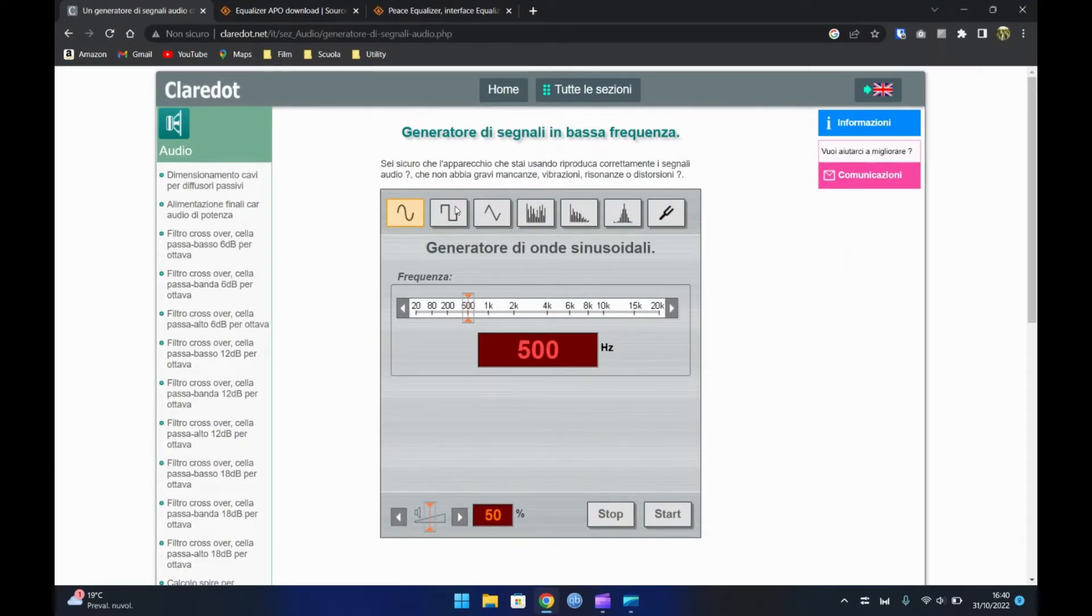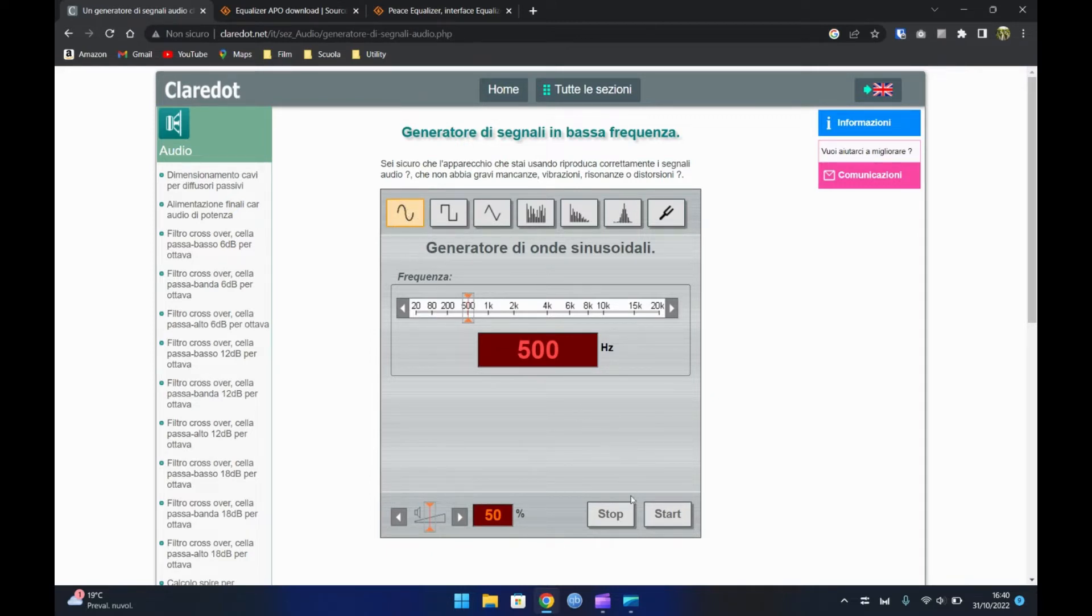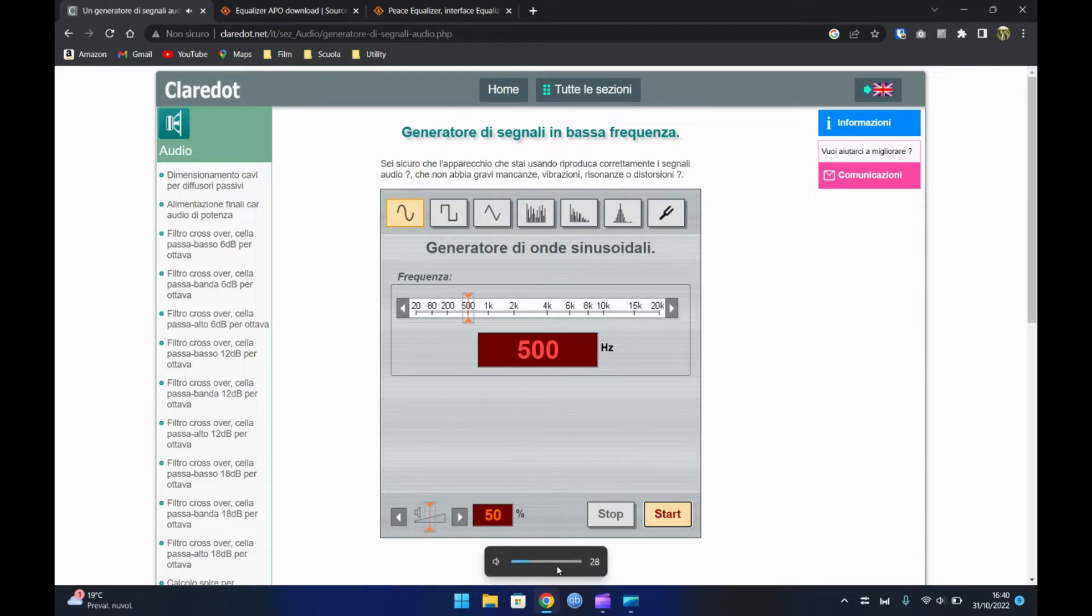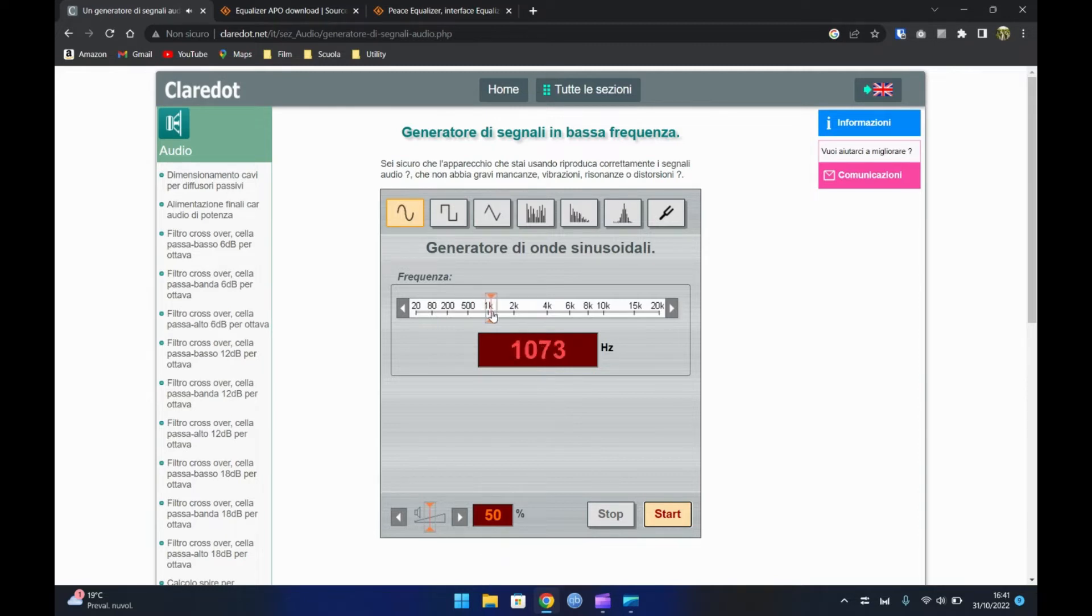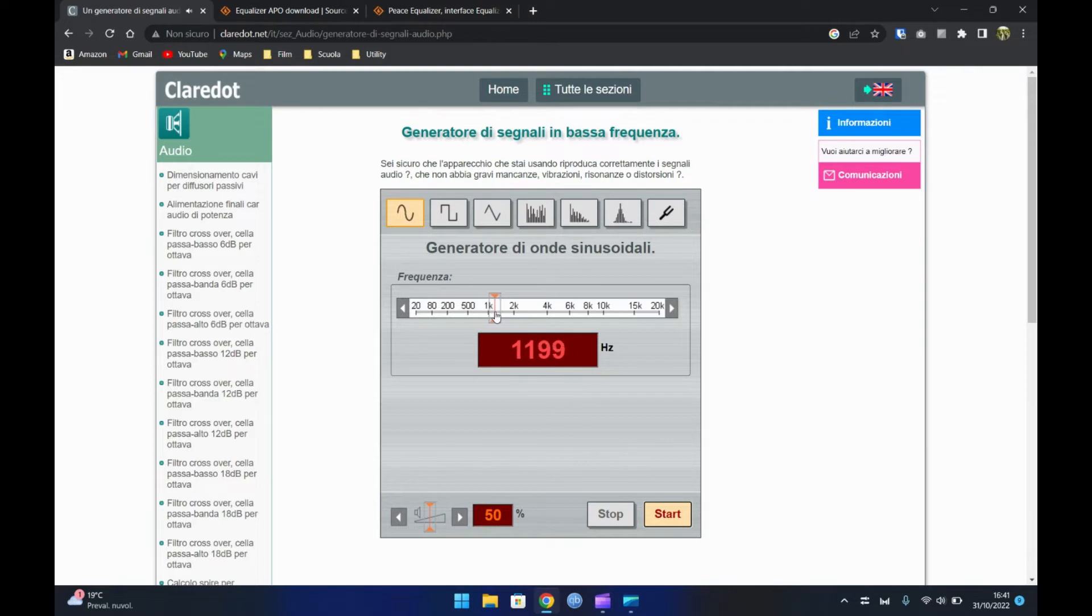Quello che dovremo andare a fare è modificare la frequenza riprodotta, per individuare quando lo speaker gracchia. Ora, ricordandoci di avere il volume alto, muoviamo il regolatore per individuare la frequenza. Nel mio caso è all'incirca 1200 Hz.